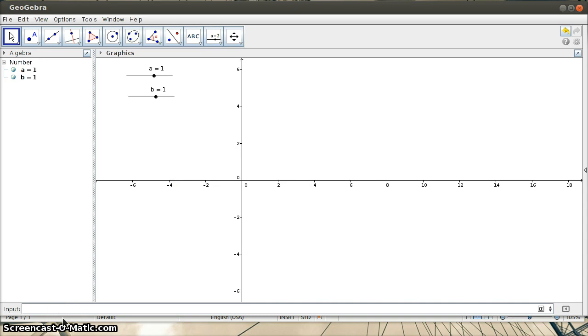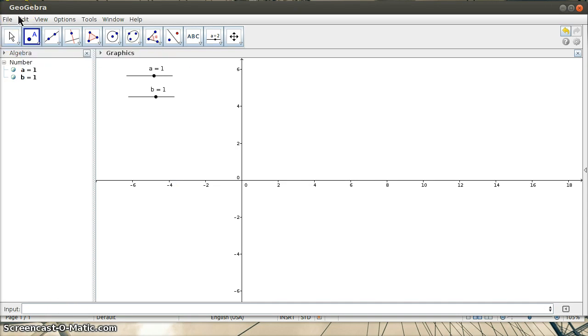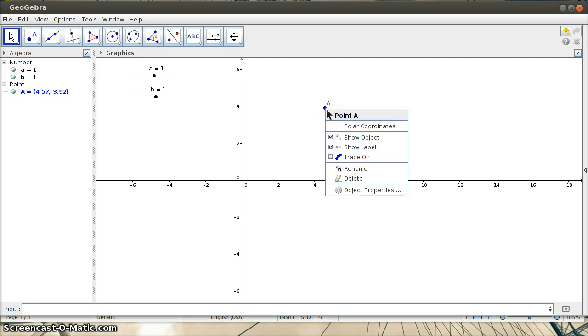If I create a point A over here and try to animate the point, there's no option for it in GeoGebra. I'm right-clicking on it here - there's no option to animate.